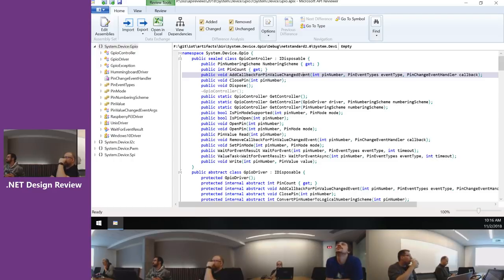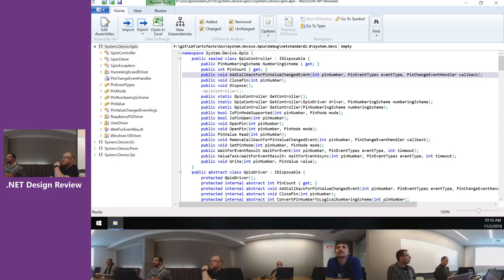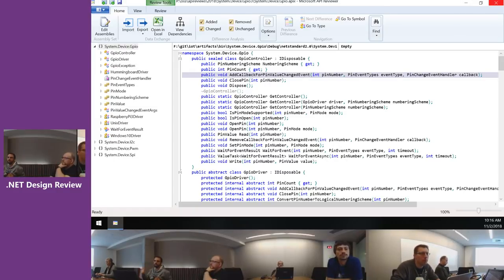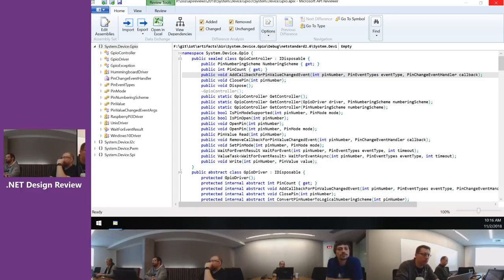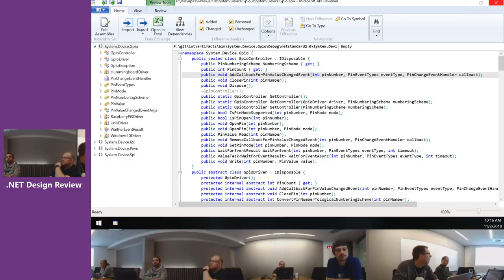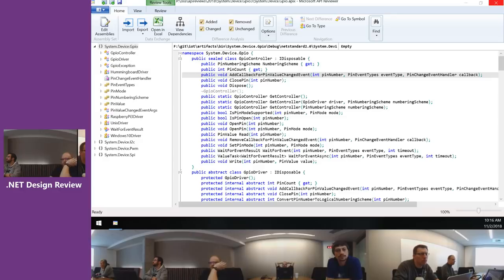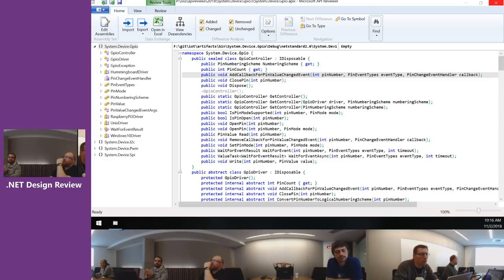A bunch of concerns last time were: what if you call WaitForEvent, you're blocking, and you miss the event because you called it too late? We talked to Stephen about this — it's okay to have you press the button again if you're waiting. And we have a timeout, so we won't block forever.